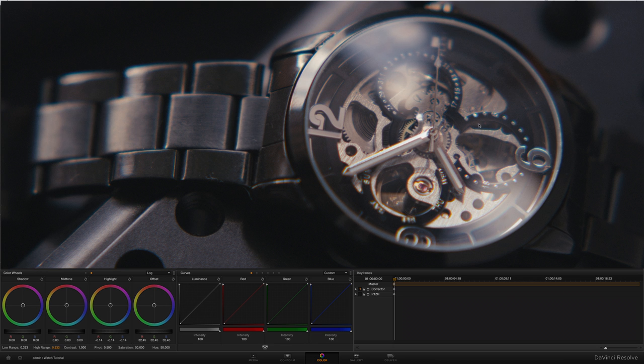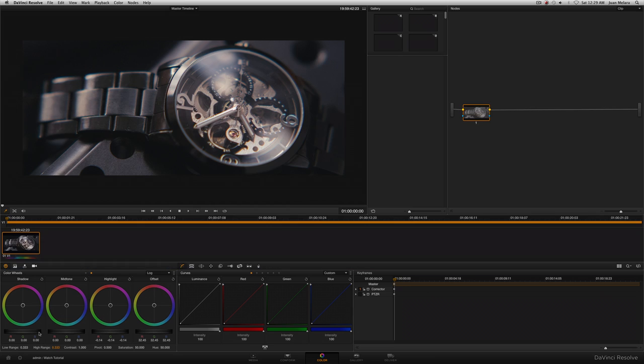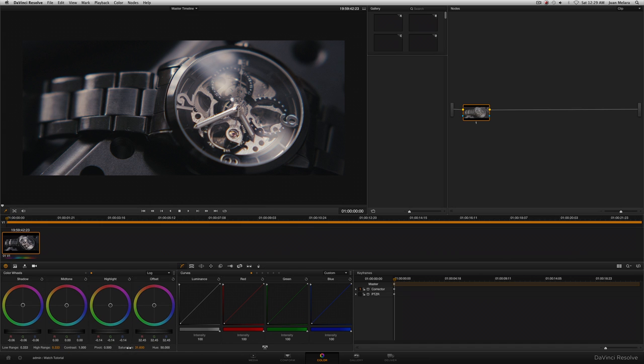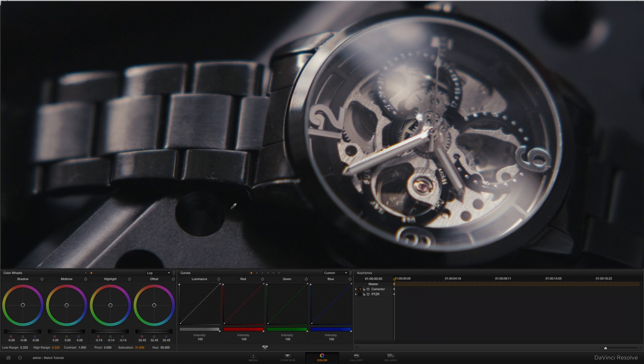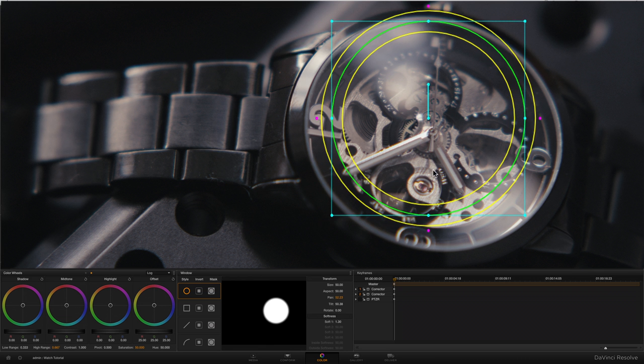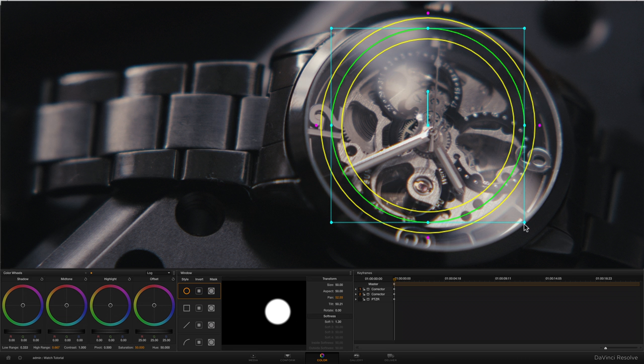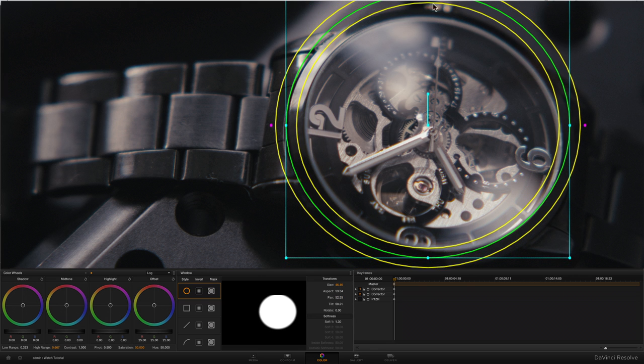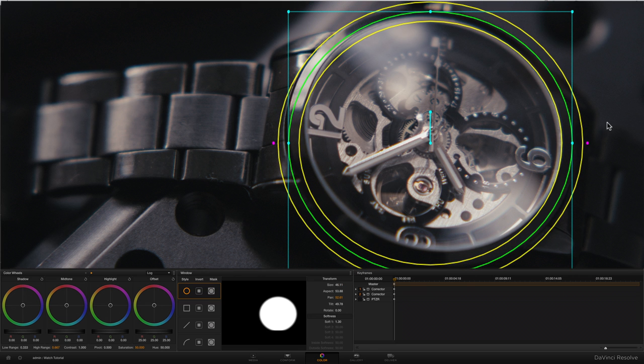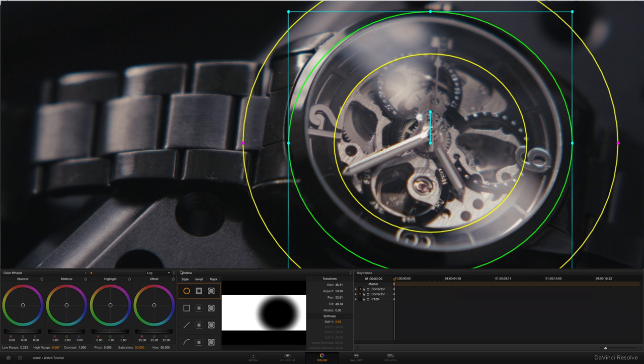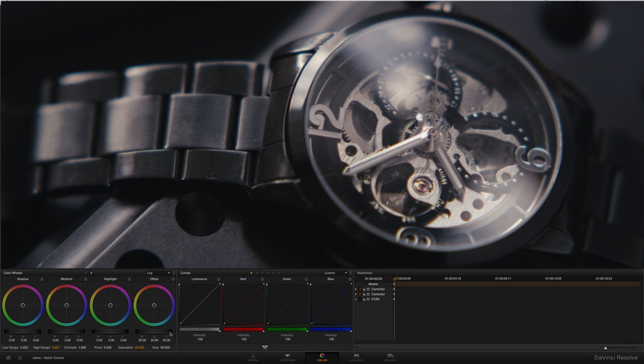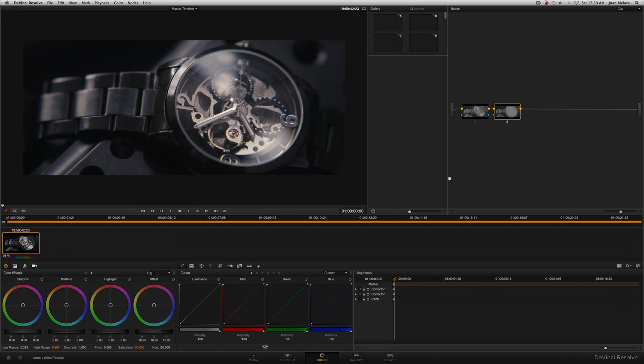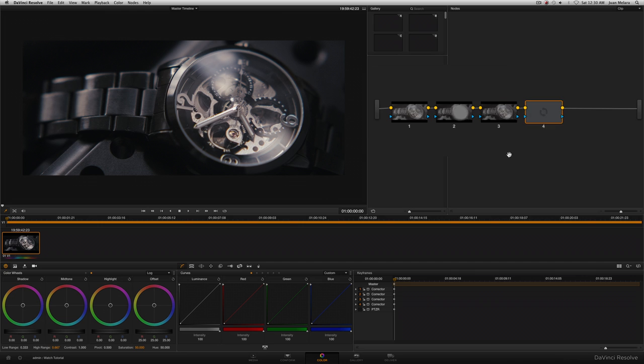Now the highlights are looking nice and creamy, but those shadows are probably a bit elevated. So I can take those down using the shadow wheel. And that looks better. Now I'm actually going to remove some of the saturation since we're not actually dealing with that in this tutorial. So this area here is now looking a bit bright. I'm going to add another serial node. And then using a circular power window, I'm going to roughly select the watch face here. And then I'm going to invert that selection so we're working outside it. And then using the offset wheel, I'm going to drop that down about there.